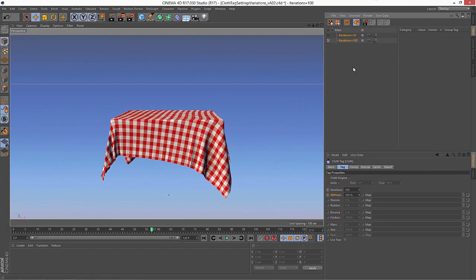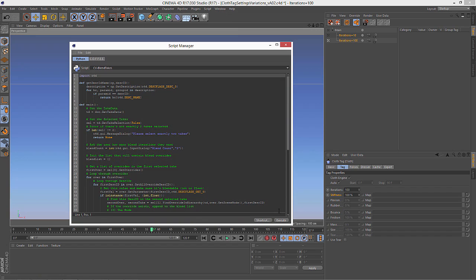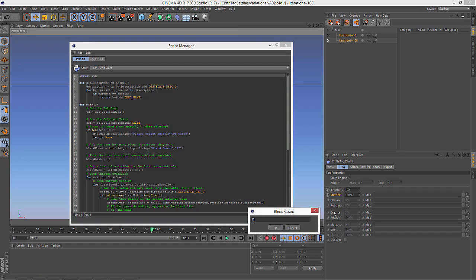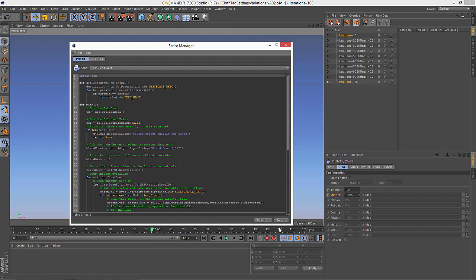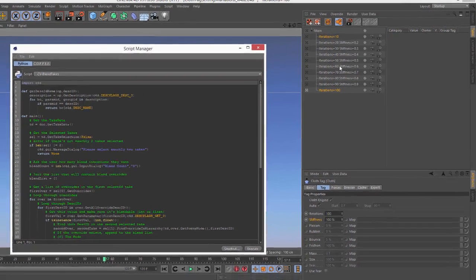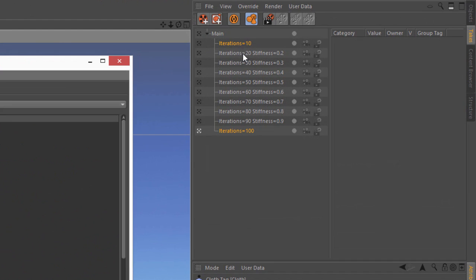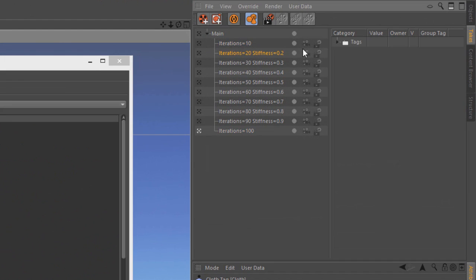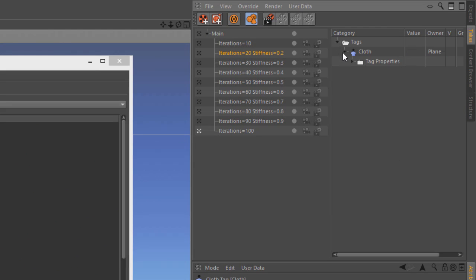Now if we go ahead and select both of them and run that script again — we'll do 8 — now we have the blend on both the iterations attribute as well as on the stiffness attribute.